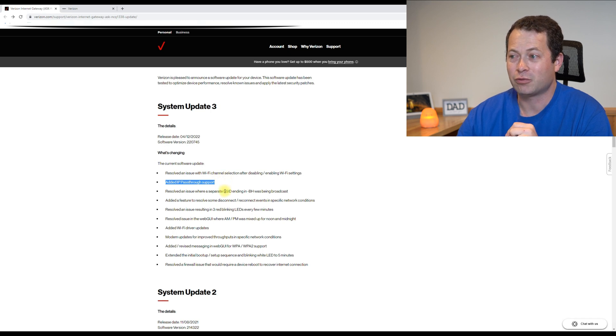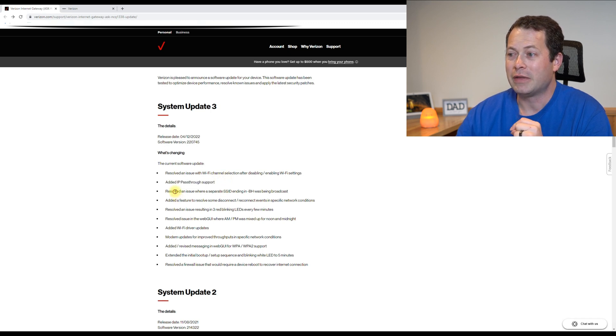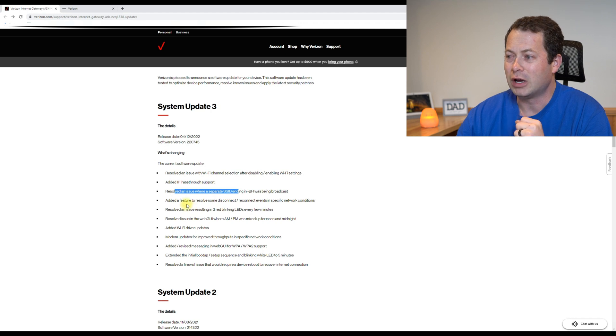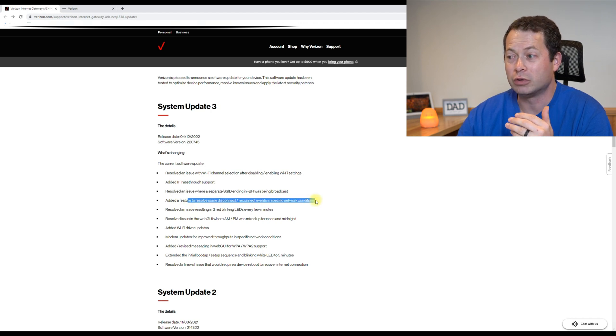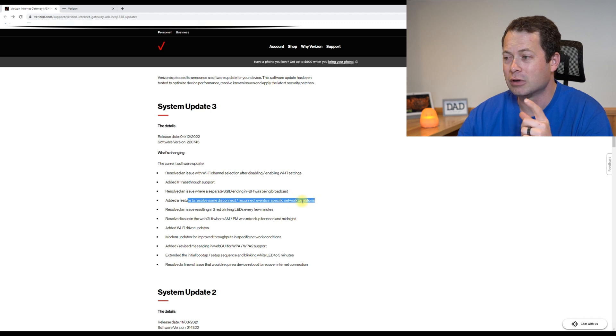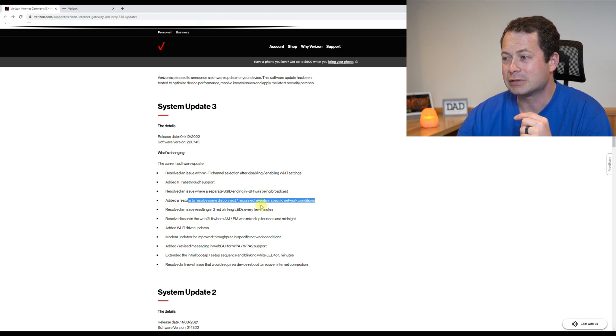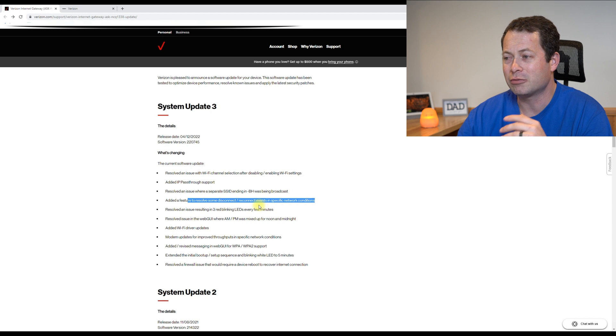And then it solves some other minor issues or things where the network would disconnect. That's another, I guess, not quite as common as some of the other complaints.